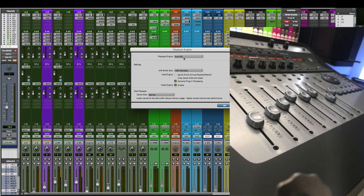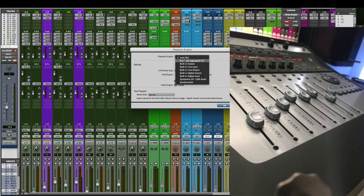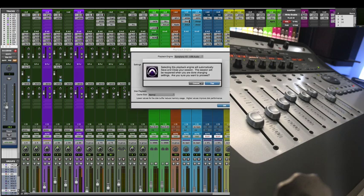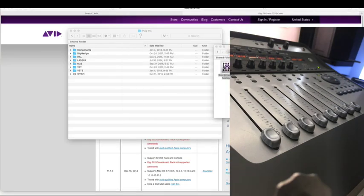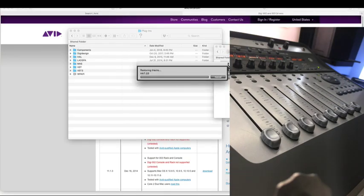But what I found out that actually works is if we now change our playback engine back to our preferred interface. Do the same procedure. It will save and reopen our session again.